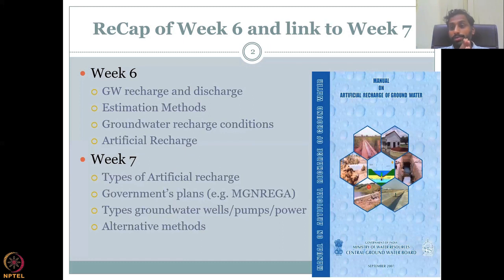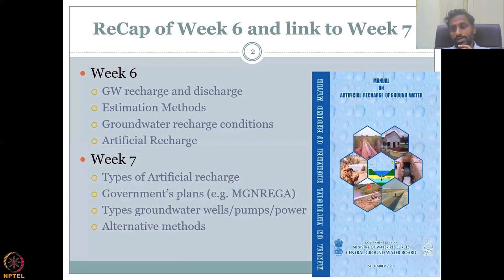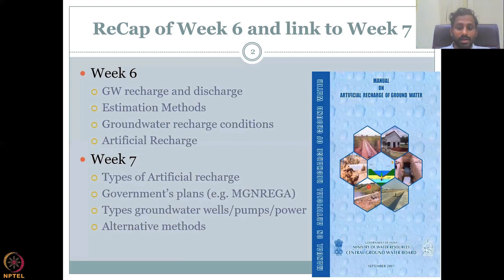We will look at programs that support funding for these activities. The book tells you where and how recharge networks can be built, but the money and funds have to come from somewhere. Types of groundwater wells, pumps, etc. will be discussed. We will also look at alternative methods — similar to recharge, we have alternative methods for increasing recharge, such as using solar power rather than electric and diesel power, thereby reducing carbon pollution from diesel pumps.